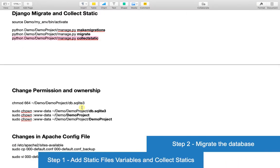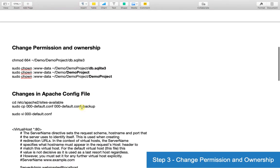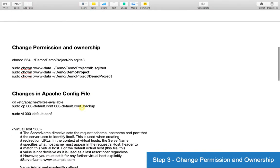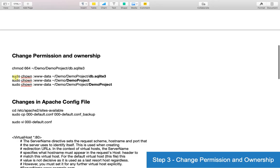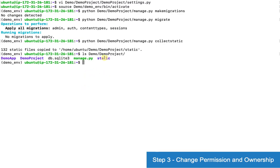Step 3: changing permission and ownership. Now I'll change the access permission of the database file.